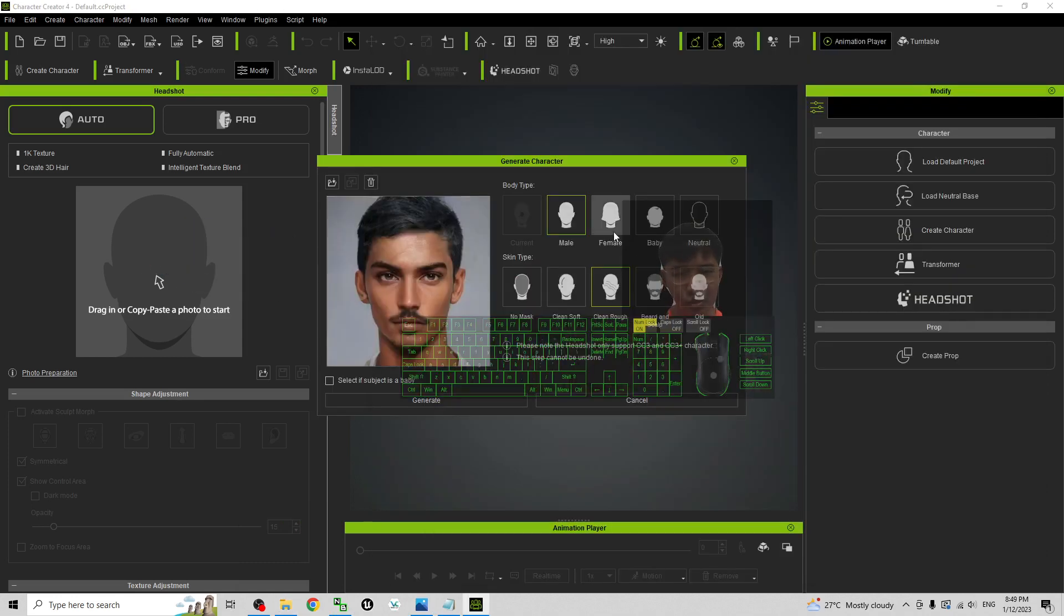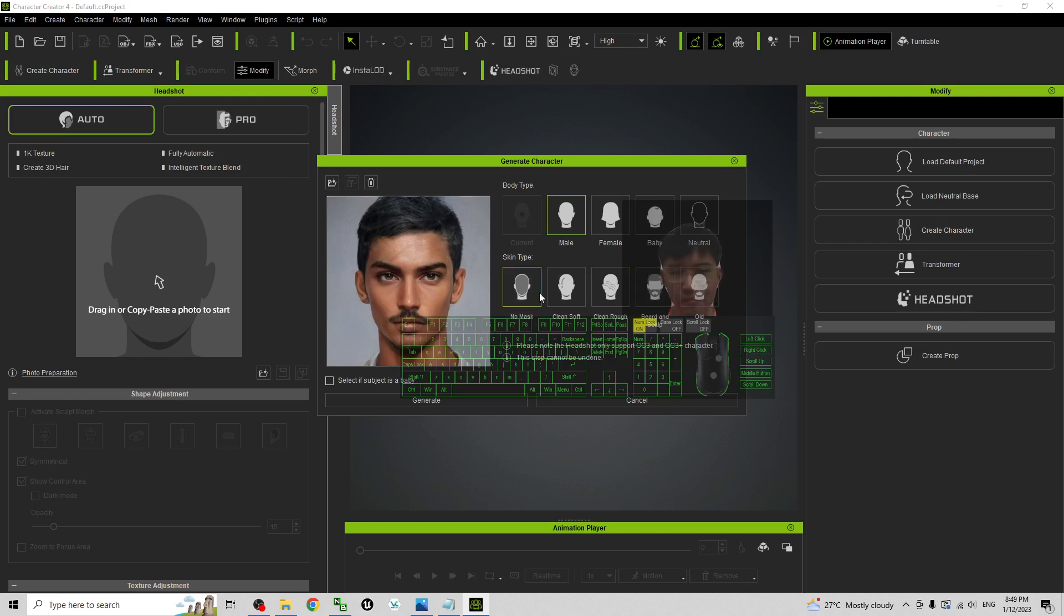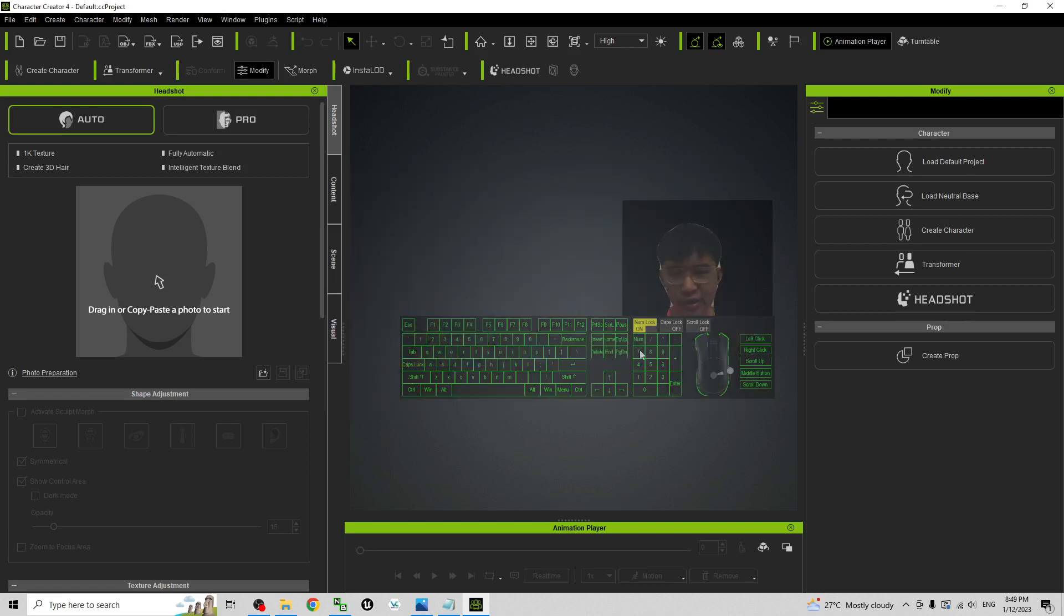Then here you can choose. You can just choose no mask and choose male. Generate.